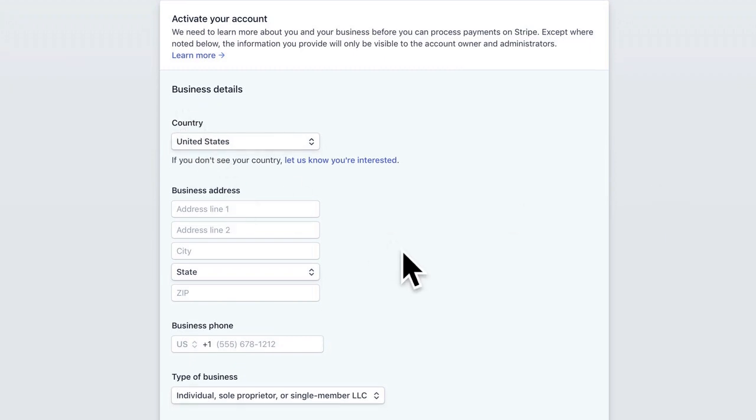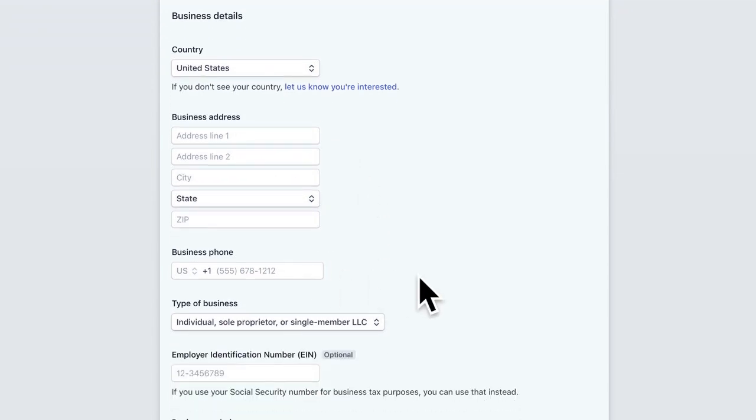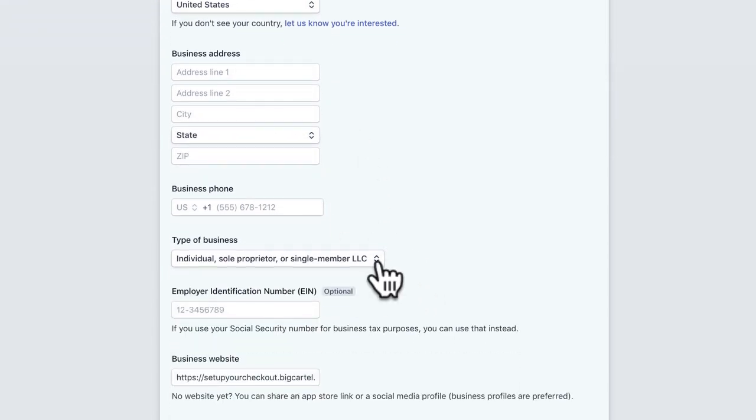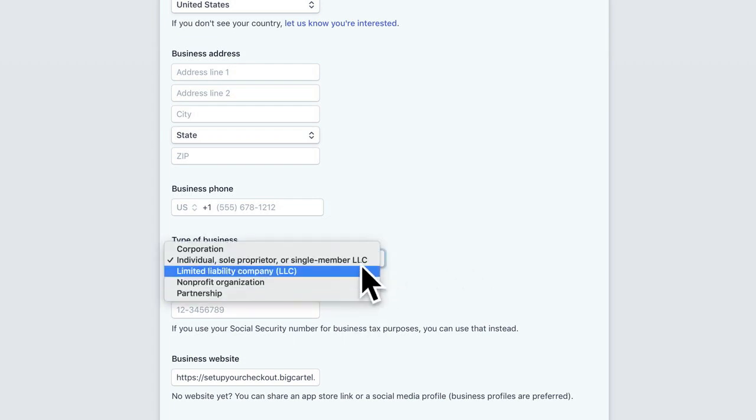You'll also want to add things like your business address, your business phone if you have one, and the type of business that you have. Most shops we have are an individual or sole proprietor, but not to worry. There's lots of things here that you can choose.